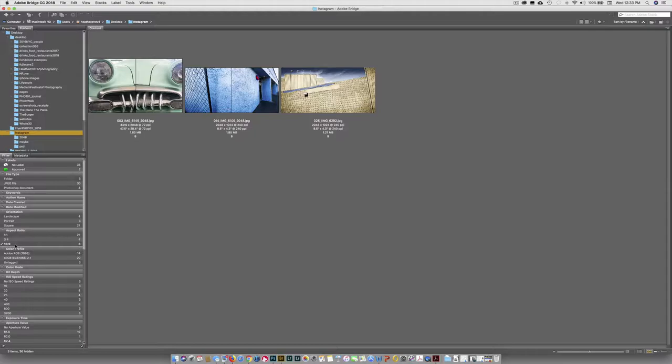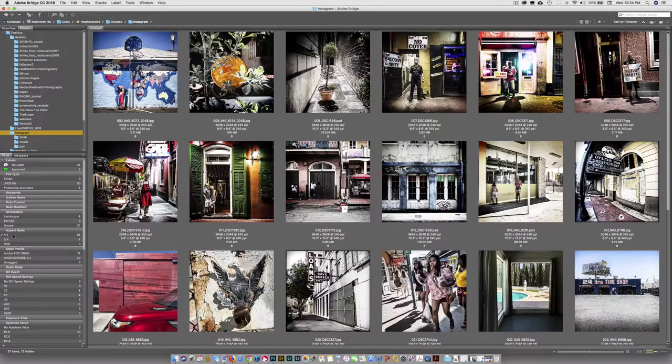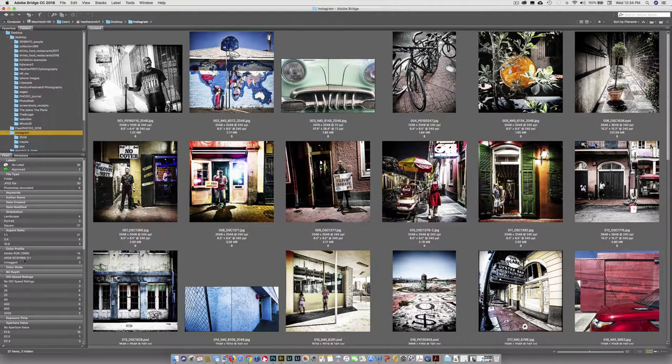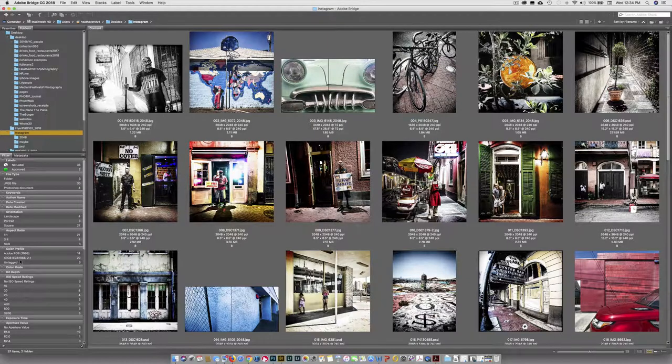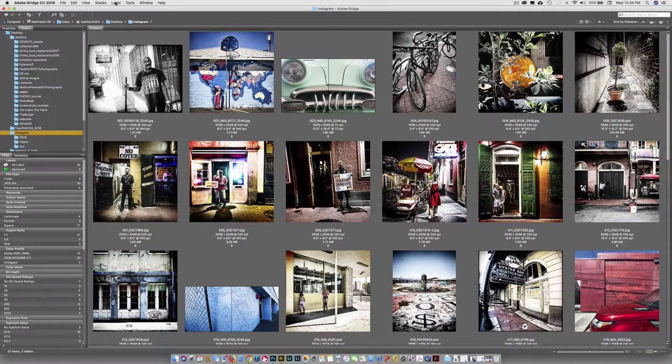They modified your aspect ratio. So if you want to see everything that's 16 by nine, there's some 16 by nines, a whole bunch of one by ones. I like to shoot square and it will also break down by color profile, bit depth, ISO. You guys are so much here. So I just want you to take some time and explore that.